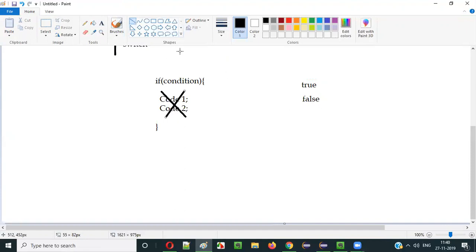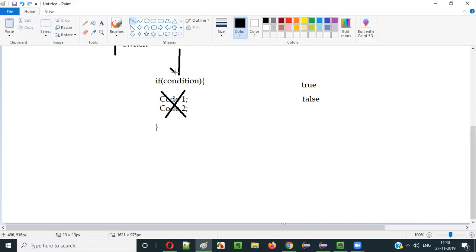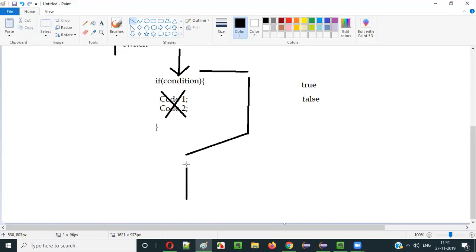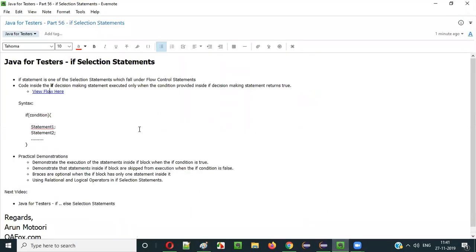Our execution comes here, and if the condition is true, this code will be executed and the execution will follow through. But if the condition results in false, this code will be skipped — it will not be executed, so it will take another route. If it is false, the code inside this if block — starting from the opening curly brace and ending at the closing curly brace — will not be executed. This is how the if statement works in Java.